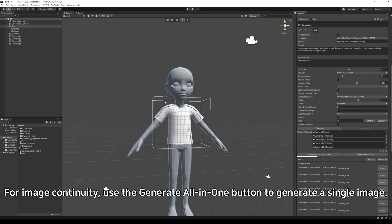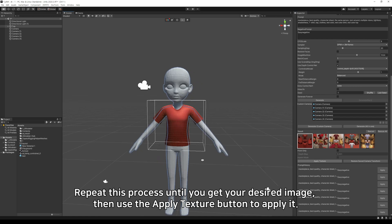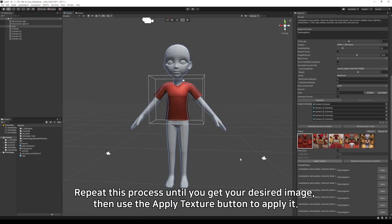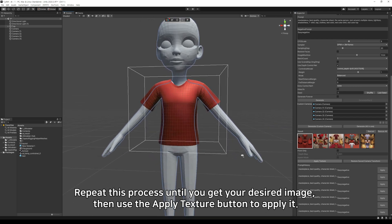For image continuity, use the generate all-in-one button to generate a single image. Repeat this process until you get your desired image, then use the apply texture button to apply it.